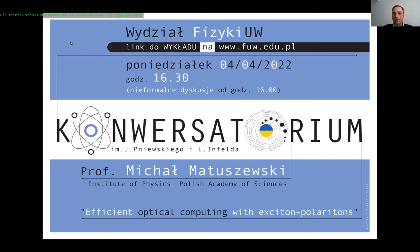Then Michał went for a postdoc internship to Australia, to a university in Canberra, and when he came back to Poland he started working at the Polish Academy of Sciences where he works up to now. He continues collaboration with our faculty, mainly with the group of Barbara Piętka and Jacek Szczytko.